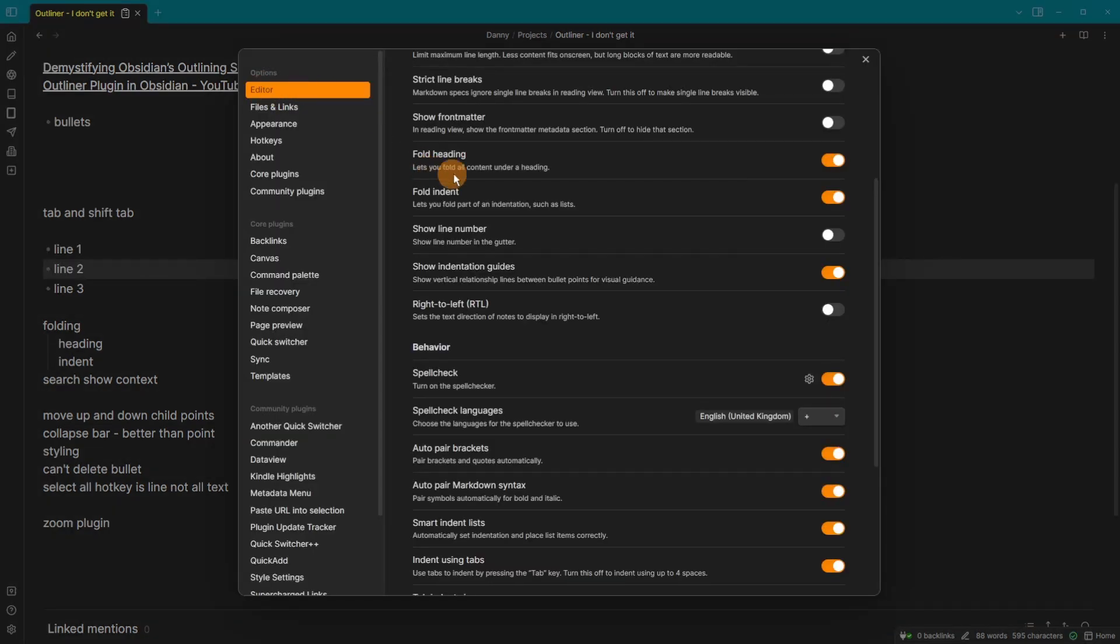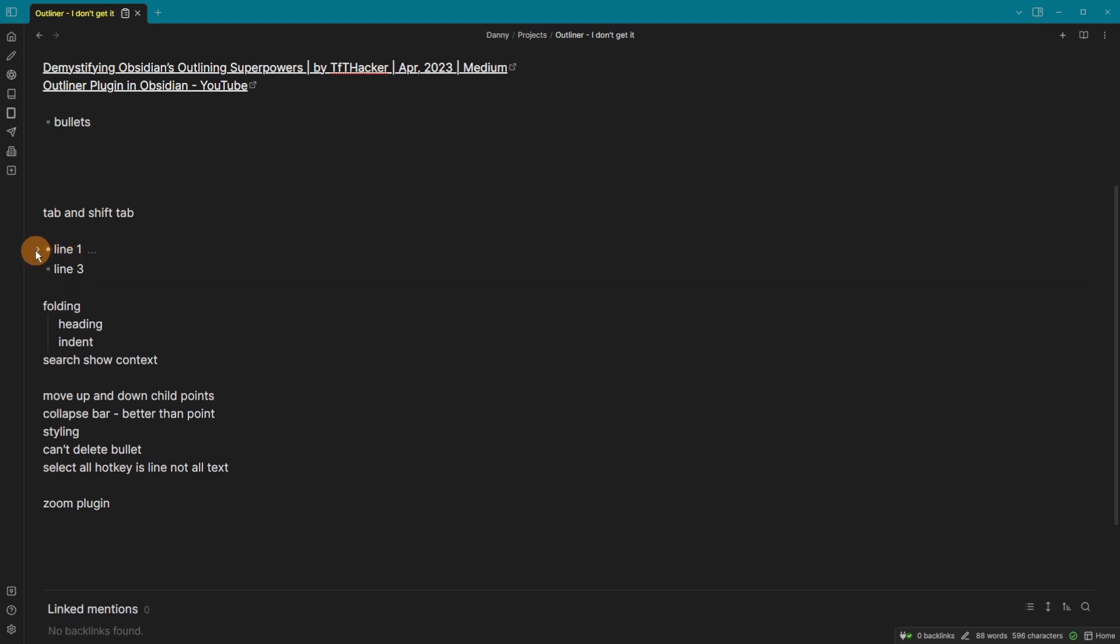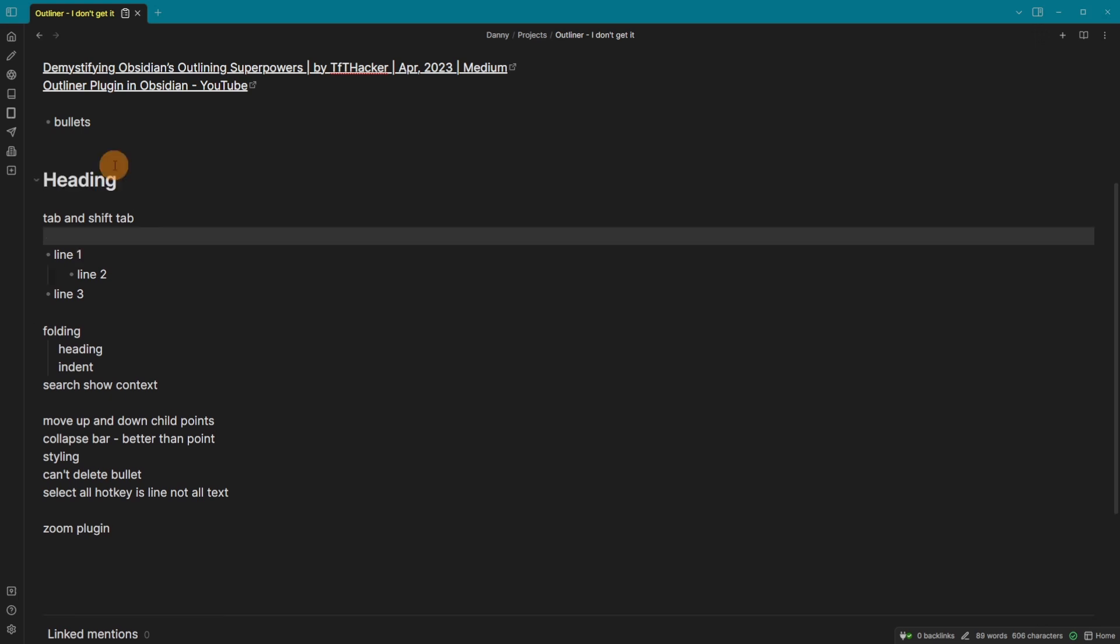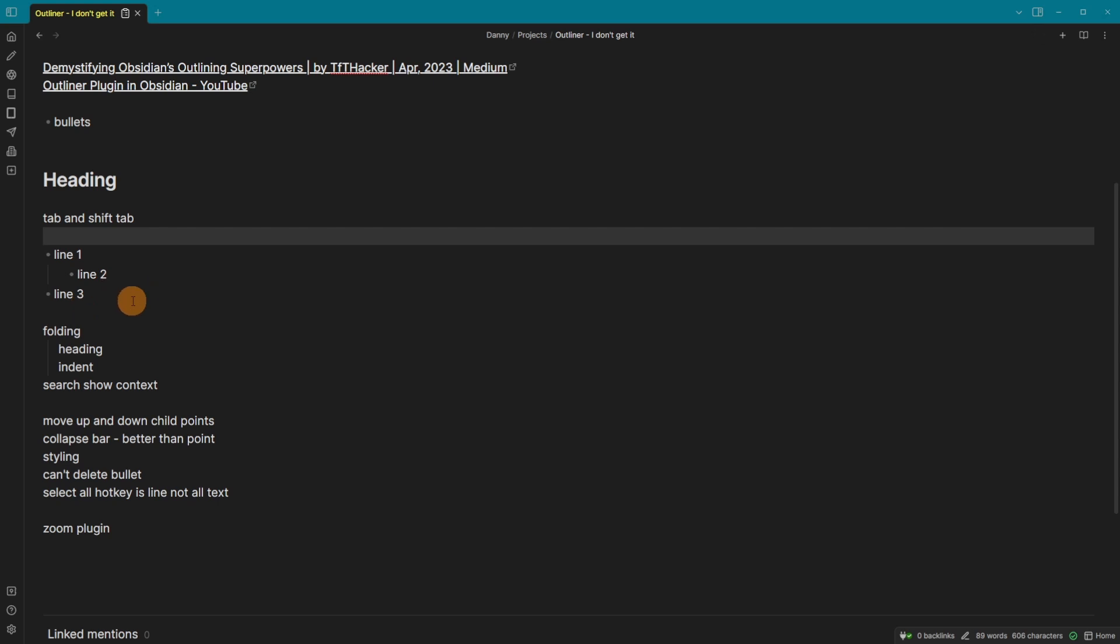Again, inside of the editor settings, you can fold heading and fold indent and turn both of them on. And what that means is when you have an indented line, if you hover over the first line, you can see there's an arrow. You can click it and then it toggles or closes whatever the indent is. So you can open and close and you can see there's the three dots, which unfolds everything. And if I had a heading at the top, you get the same option. So I can fold everything inside of the heading and unfold it just like that.